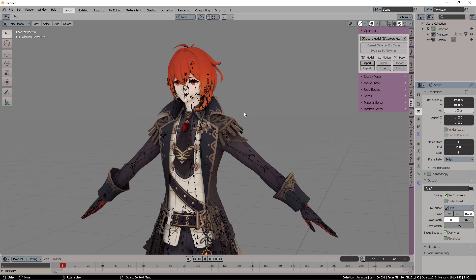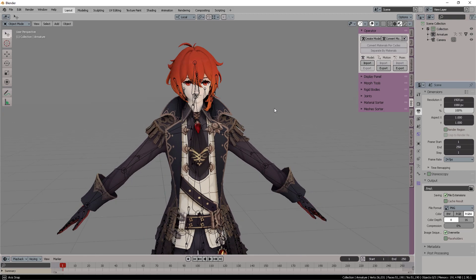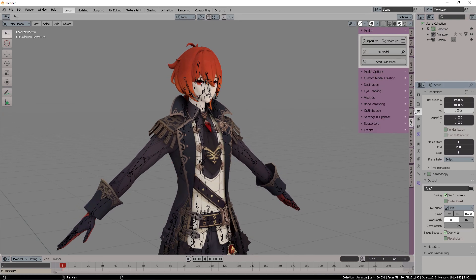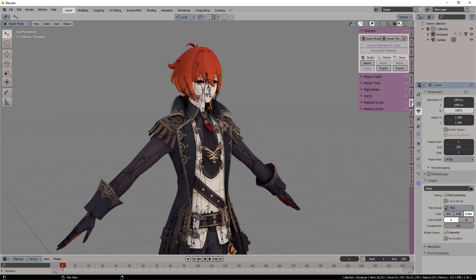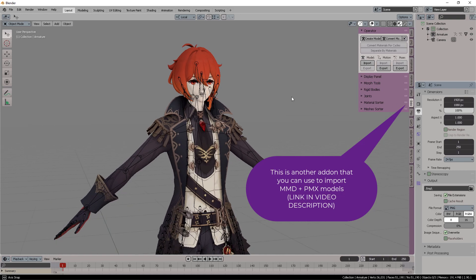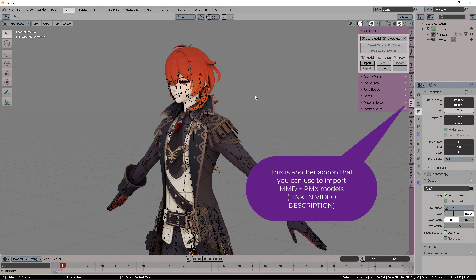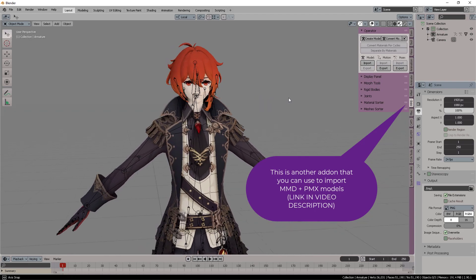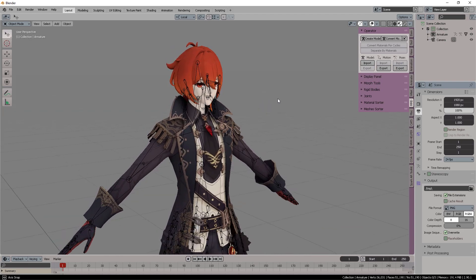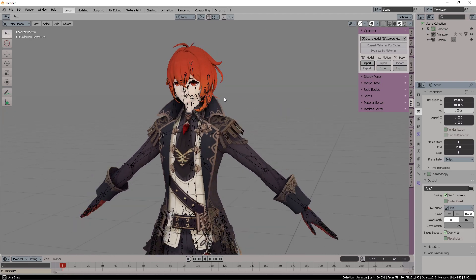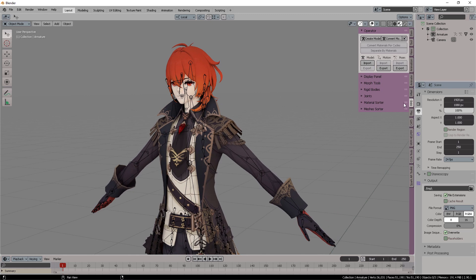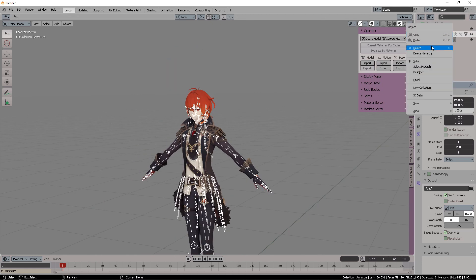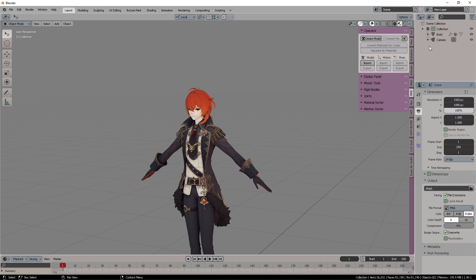And that's how you import the model using the Cats plugin. But I also would like to recommend to you to download the following MMD importer, which I am also going to leave you the description down in the comment section below.